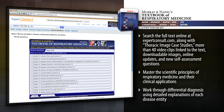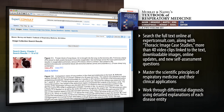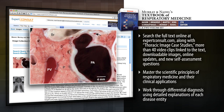Master the scientific principles of respiratory medicine and their clinical applications. Work through differential diagnosis using detailed explanations of each disease entity.